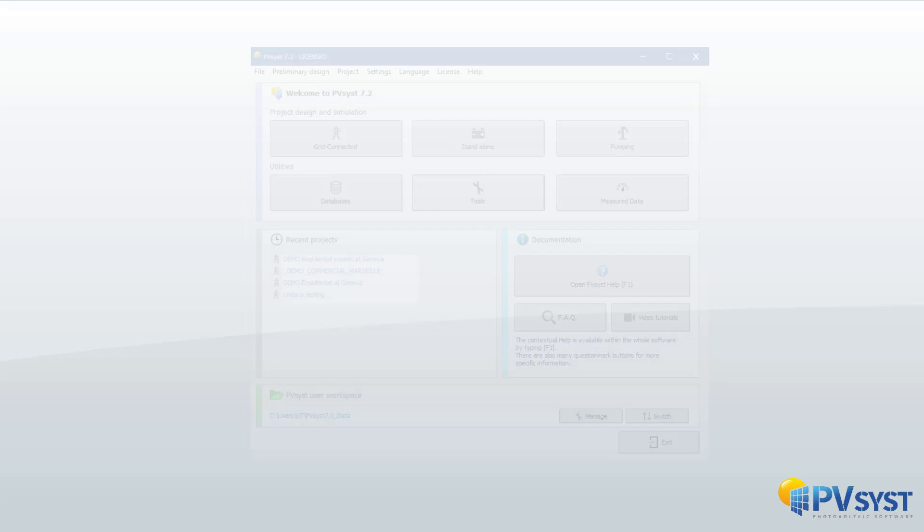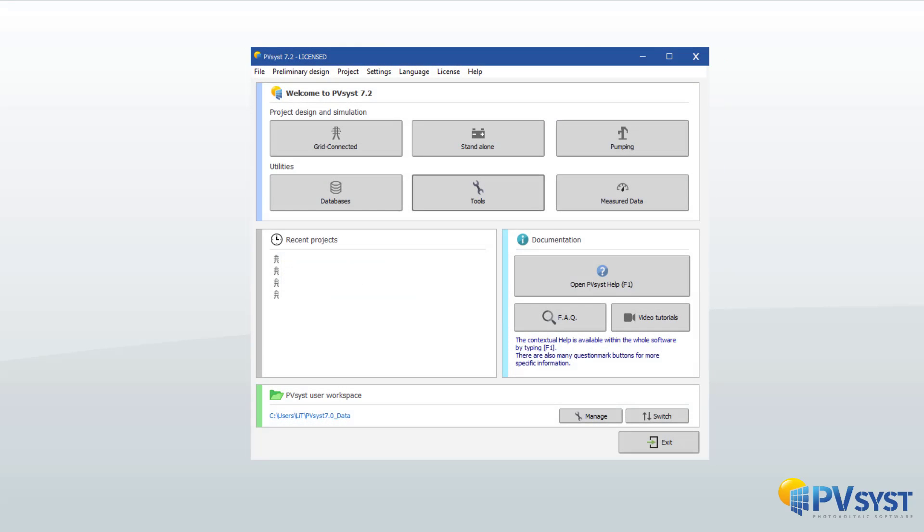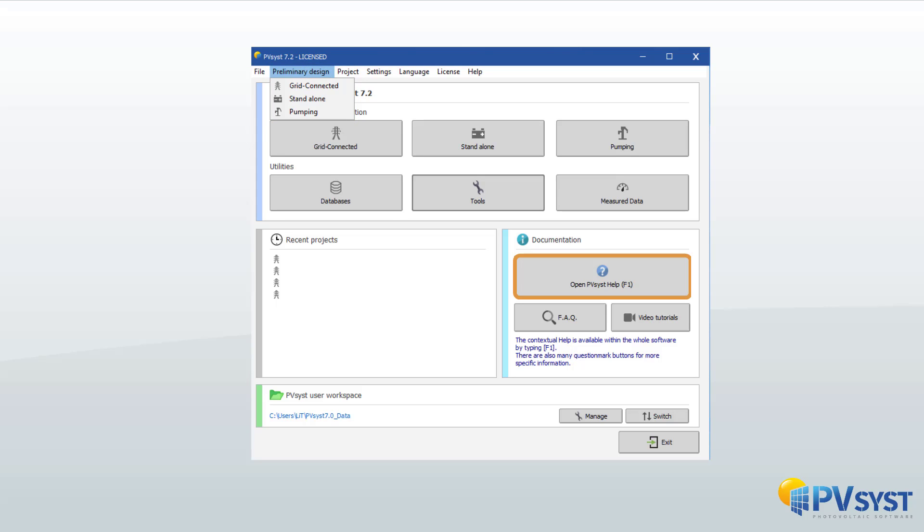It is possible to quickly perform a very simple simulation starting from a few parameters for a very first evaluation of the production of a PV system or the dimensioning of an autonomous or pumping system.